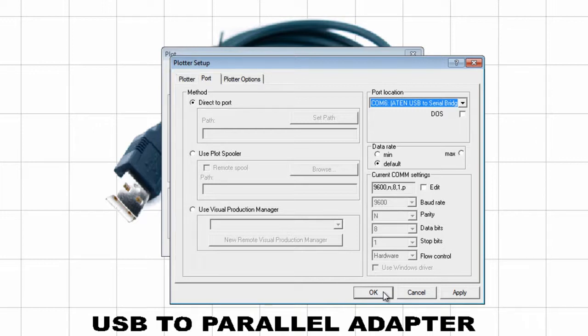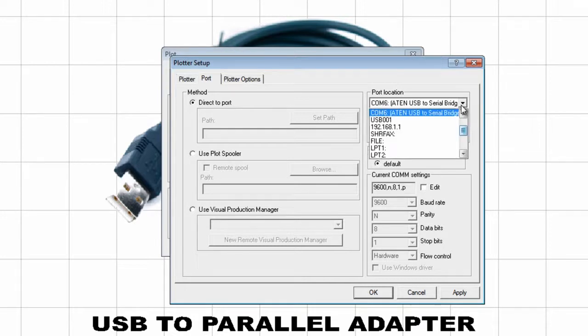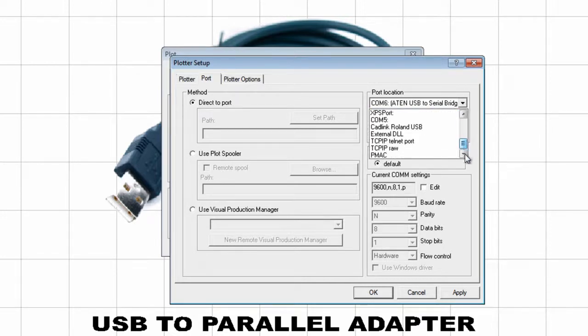If you have a USB to parallel port adapter, it will normally appear at the end of the list as a known printer, USB 001 or 002 or 003, with a plus at the end.